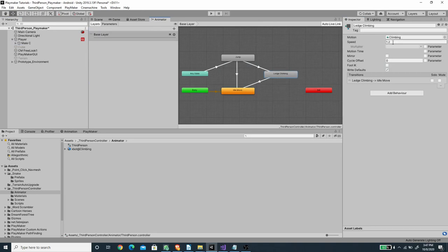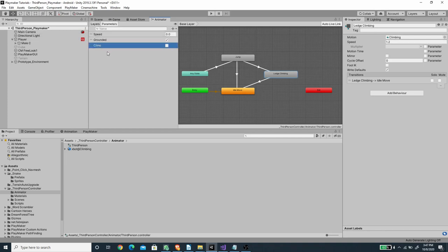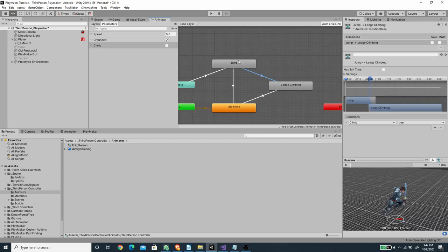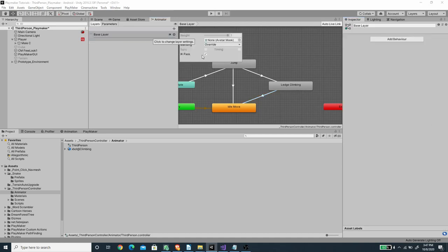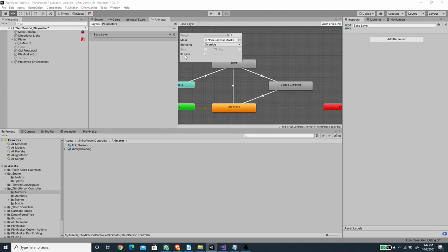In the animator controller, I've added a new state for climbing with the climbing animation at speed 1.2, and added a new bool parameter called 'climb' to trigger the ledge climbing animation. From the jumping state there's a transition to the ledge climbing animation triggered when 'climb' is true. The exit from climbing to idle uses has exit time. We also need to enable the IK pass on the base layer so we can hook the hand position to the top of the cliff edge.